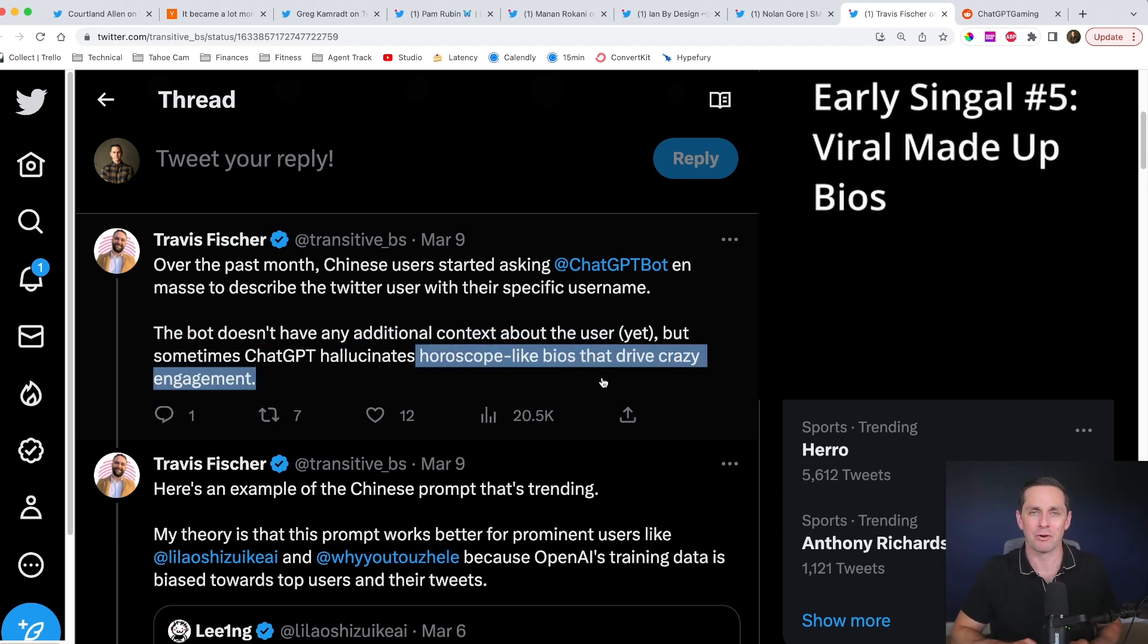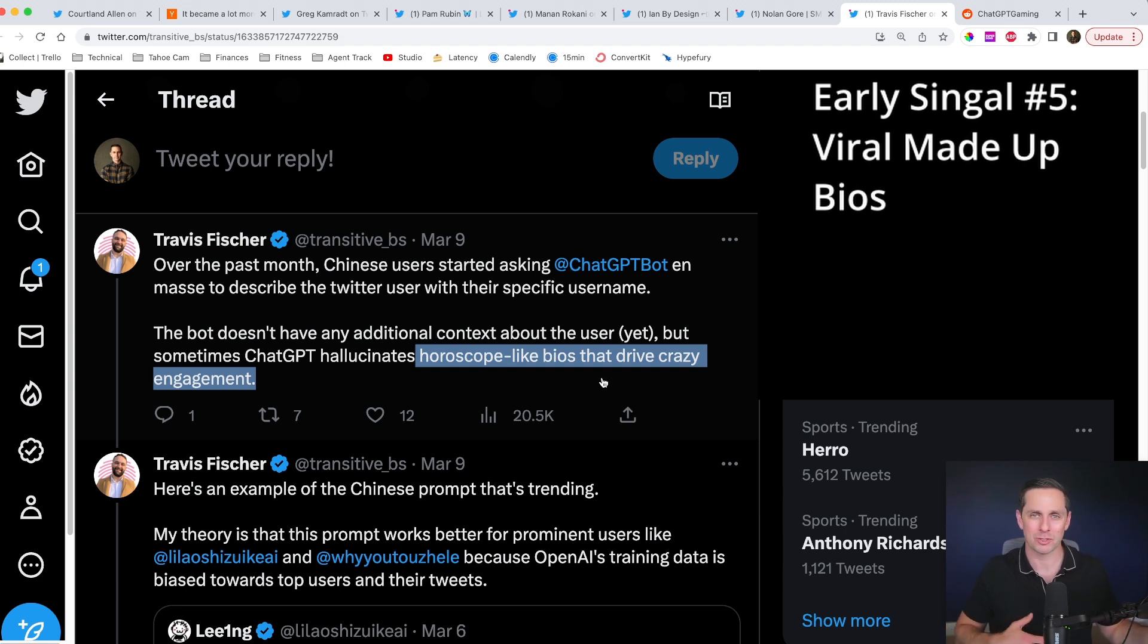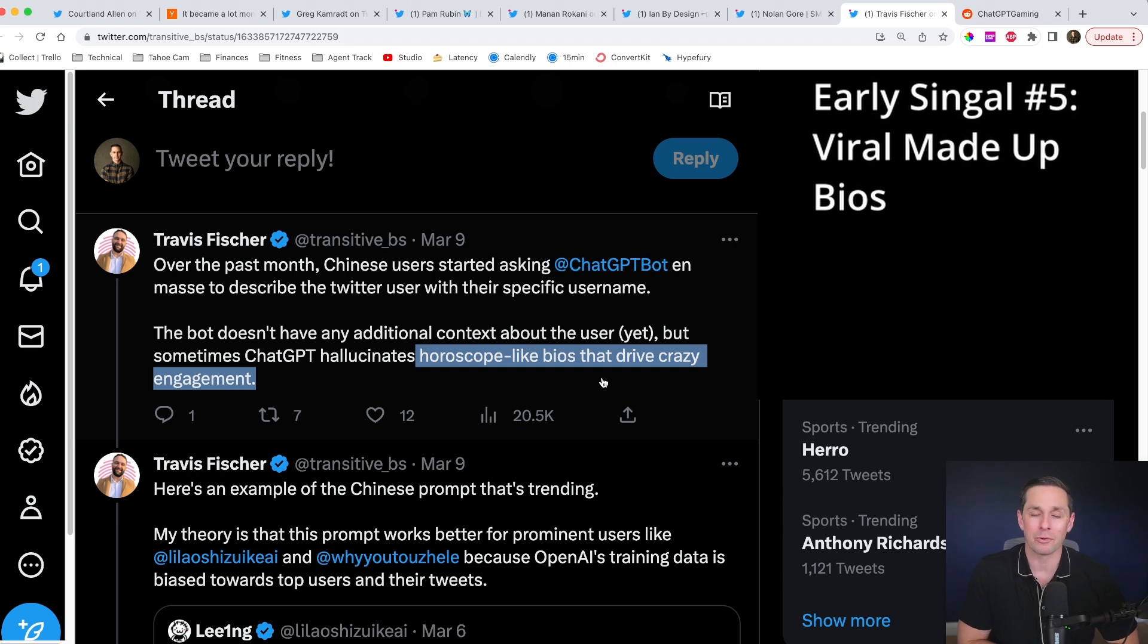So all of a sudden these folks are saying like, Hey, here's my Twitter handle. Give me my horoscope or bot about it just based off the Twitter handle. And there was some really cool content that was generated by the AI there.